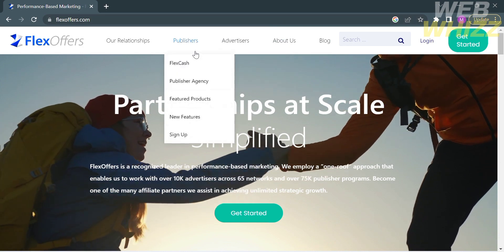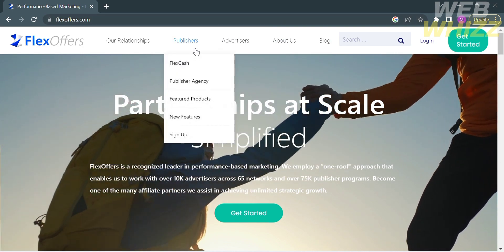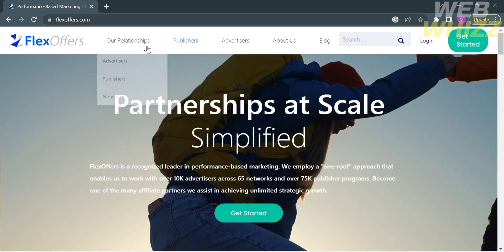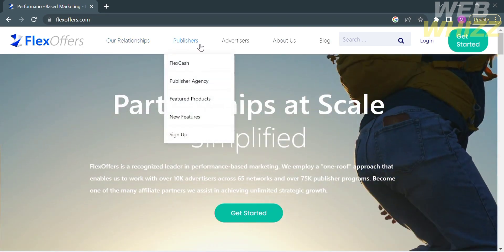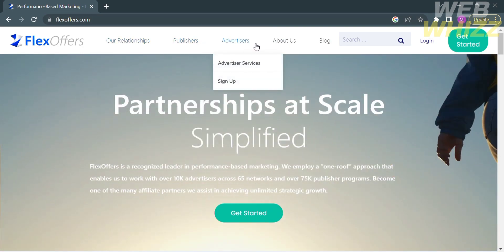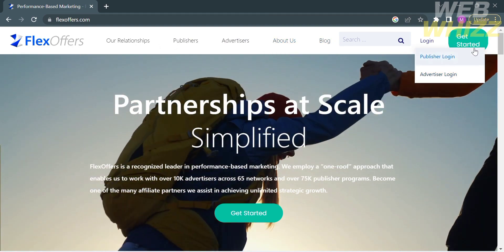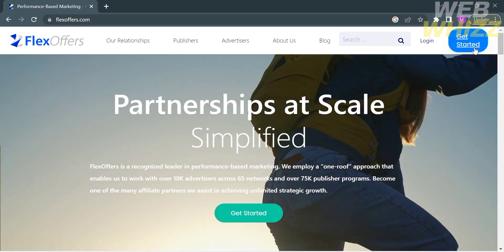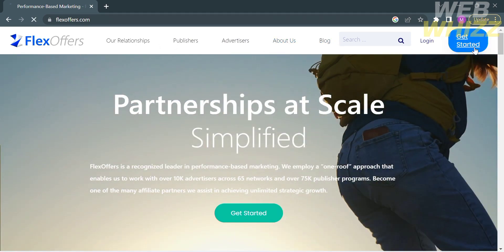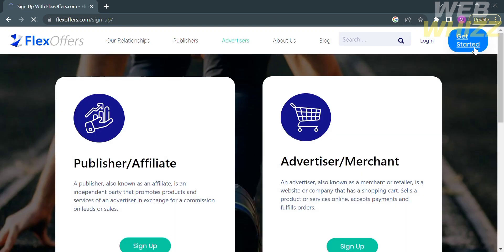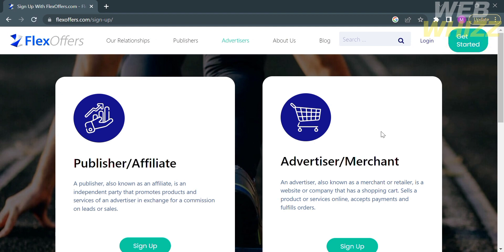On the top panel of this website, you can navigate other options including our relationship, publishers, advertisers, about us, blog, and the login or get started button. Upon clicking the get started button, you will be directed to this page.